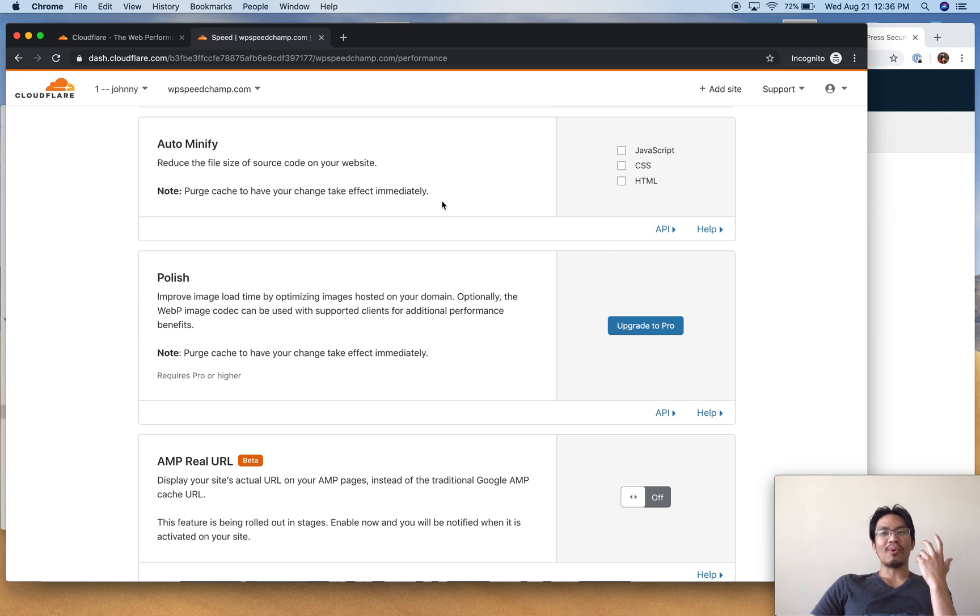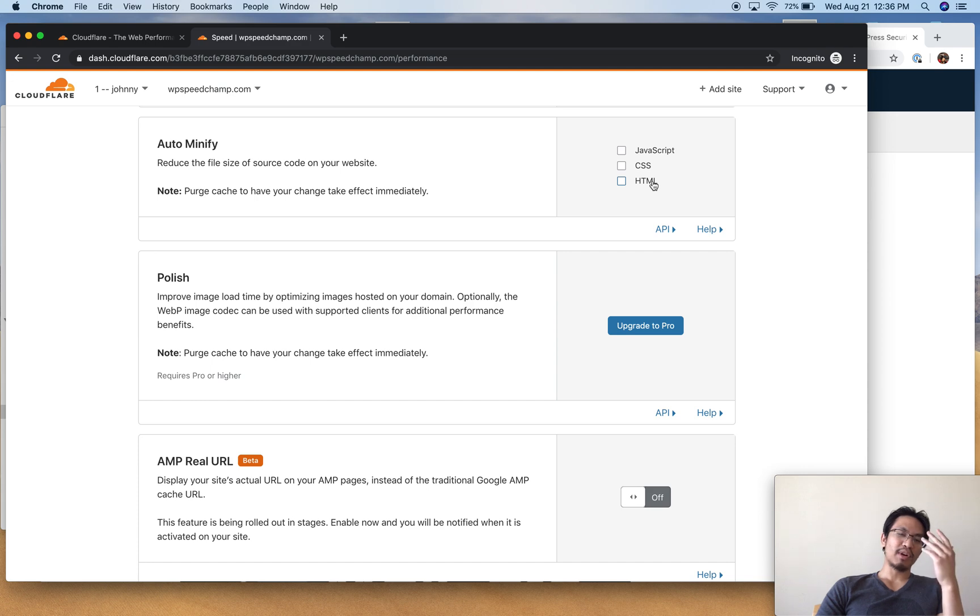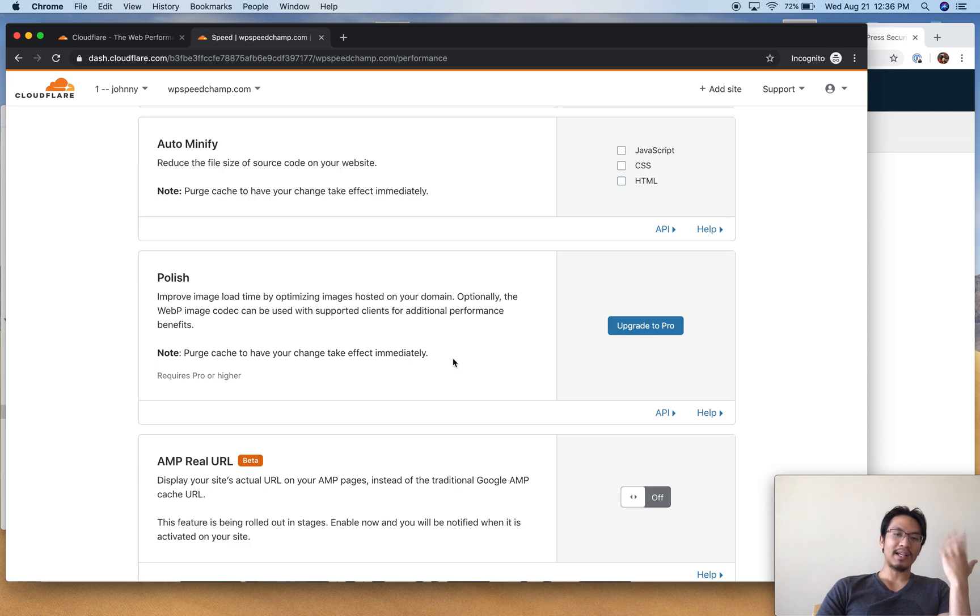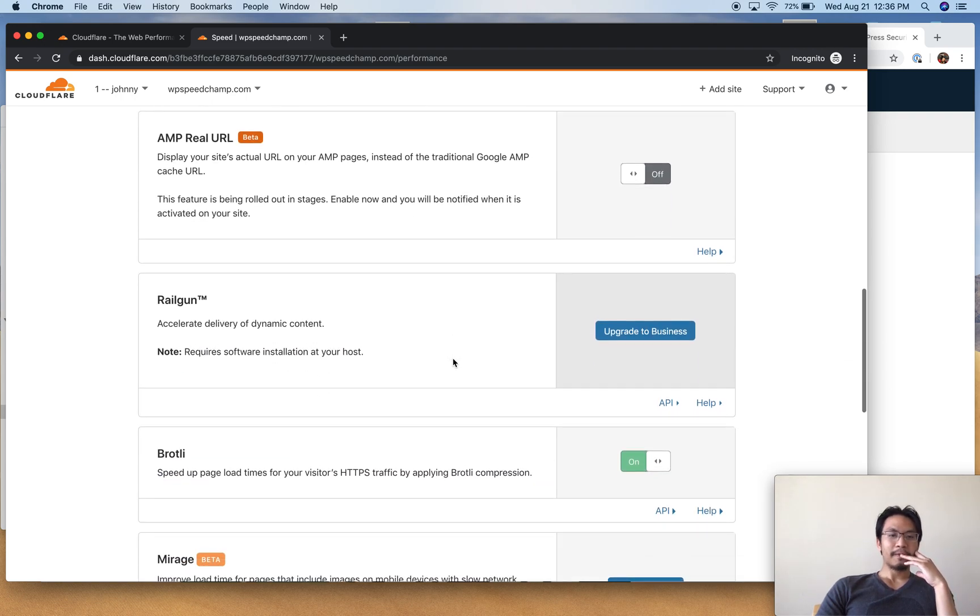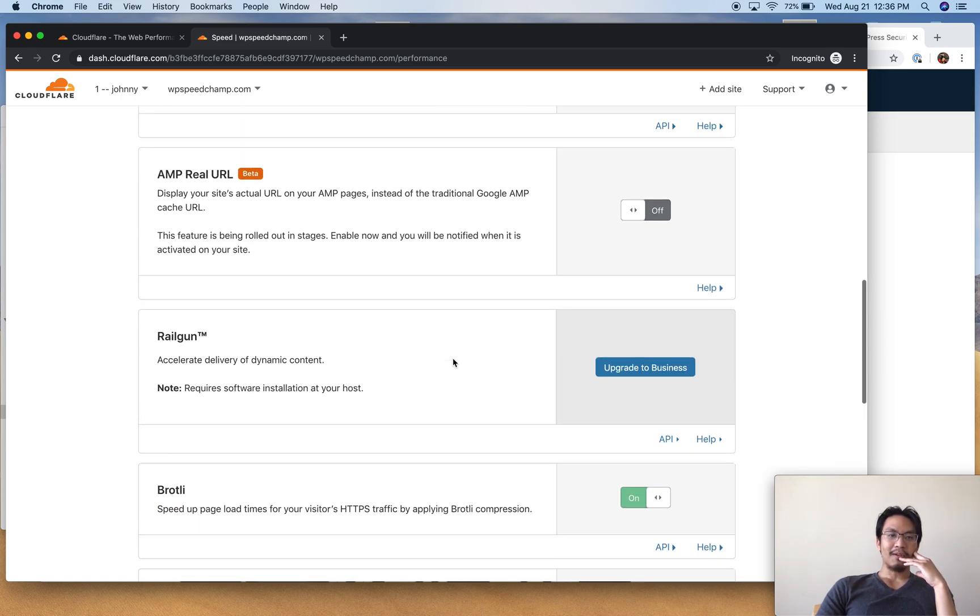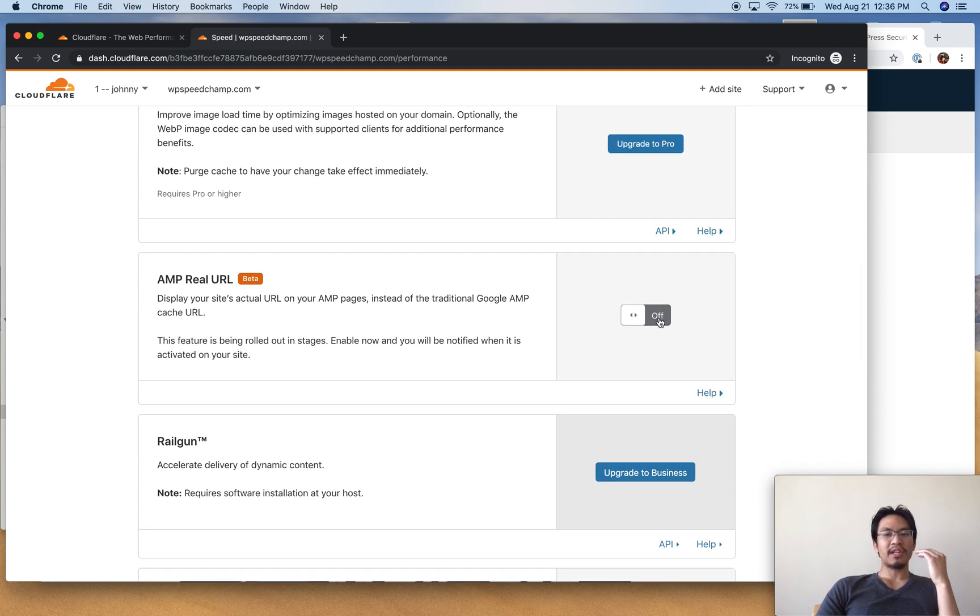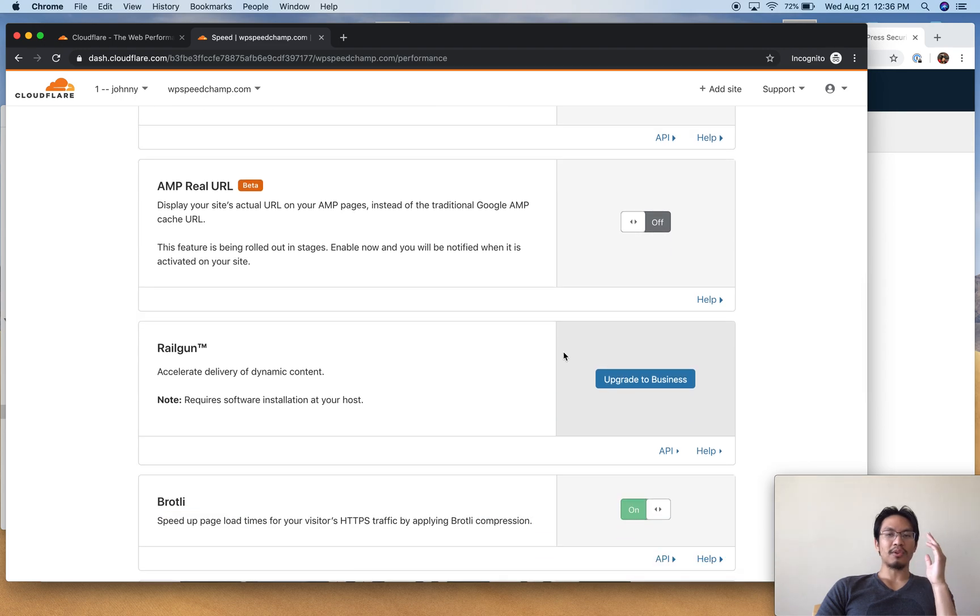If you're pre-caching, pre-building cache on your origin server, then okay fine I guess you could do it there as well. But I like to do it here if I do it at all. Brotli should be on - yes, on. AMP - I don't even use AMP, I don't like AMP so I don't do it. If you do use AMP go ahead and play with it.